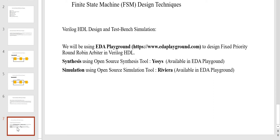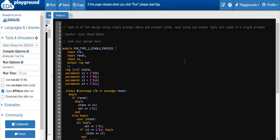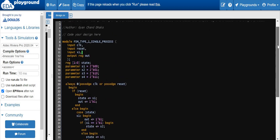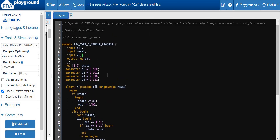In this video we are going to implement the first technique, which is using a single procedural always block to implement all logic — present state logic, next state, and output logic. As always, we are going to use EDA Playground to write the HDL code and synthesize and simulate it. EDA Playground is a web-based application that uses built-in open source tools like EOSIS for synthesis and Rivera for simulation. Let's go to EDA Playground. Here I have written the HDL code for the first technique, we will go through it, understand it, then synthesize and simulate it.